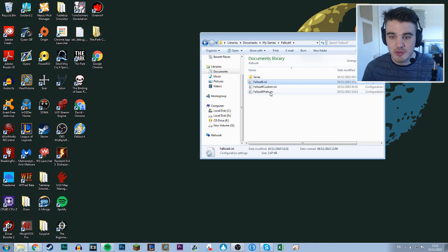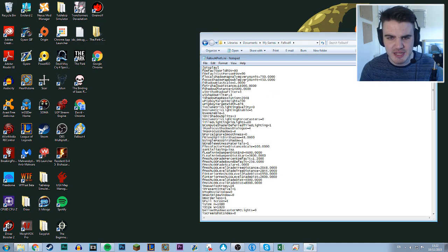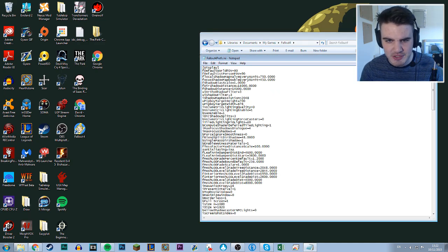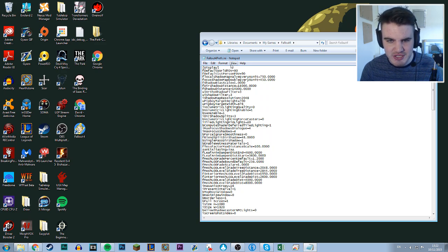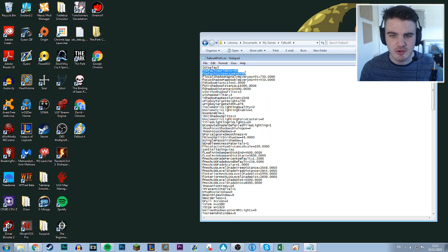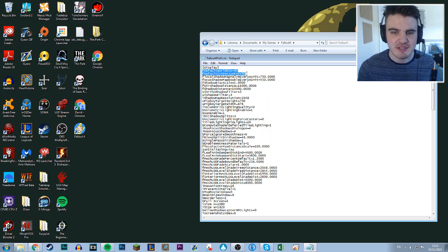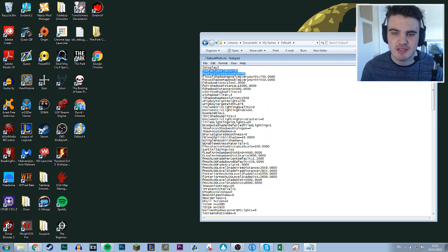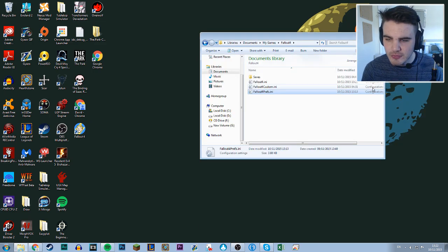And you want to also add that to Fallout 4 prefs.ini under display as well. I'll just add it at the top because the display bit's really long. So just add it under display at the top. F default world FOV equals 90, F default first person FOV equals 90. Awesome. That is all of the config stuff done.